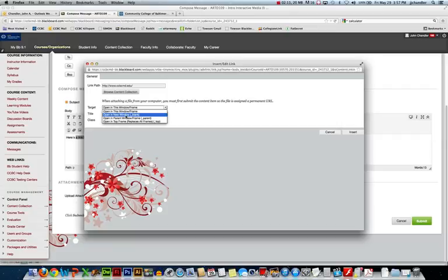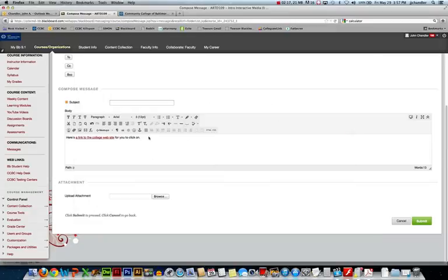And then we're not closing Blackboard for them by accident, right? So I set a new window, say insert, and you can see my message now has a clickable hyperlink inside of it.